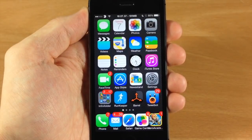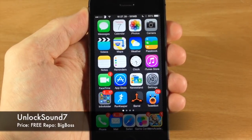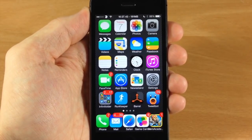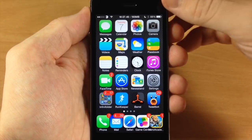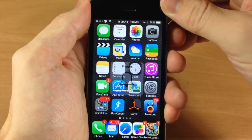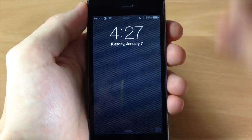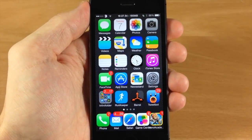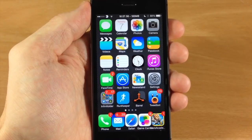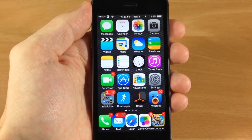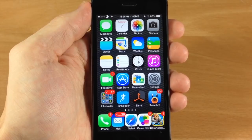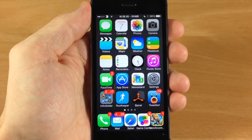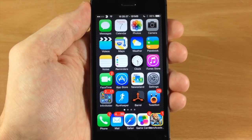The first tweak I want to show you is called Unlock Sound 7. This is for all you iOS 6 enthusiasts because it gives you that unlock sound when you unlock your device. You can see it gives you just that nice little crisp unlock sound that you're used to — they got rid of it in iOS 7, so this gives it back to you. It works whether you use Touch ID or just slide to unlock.